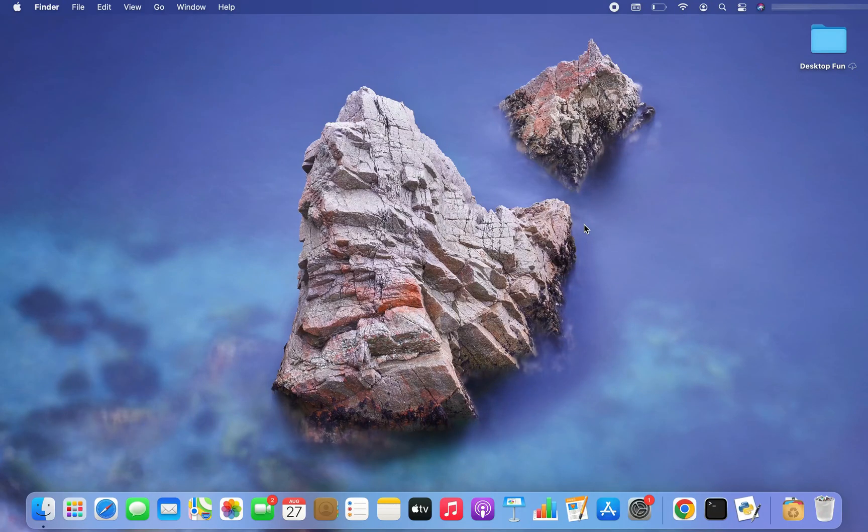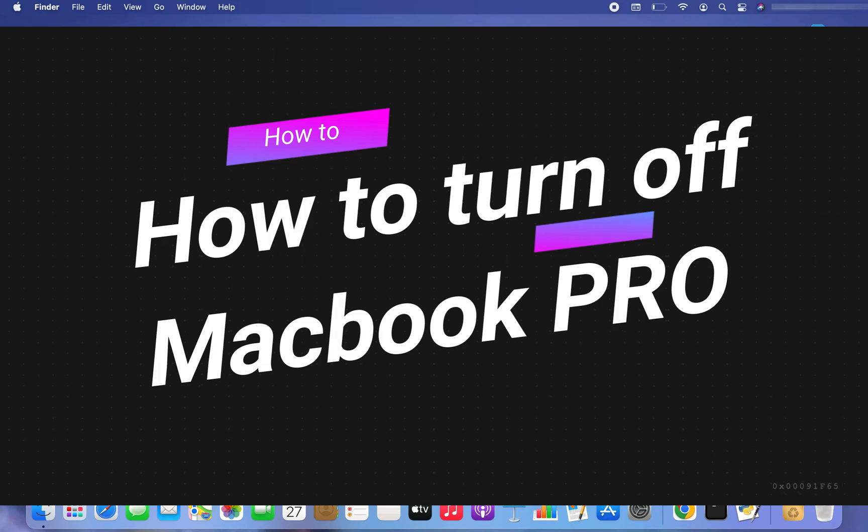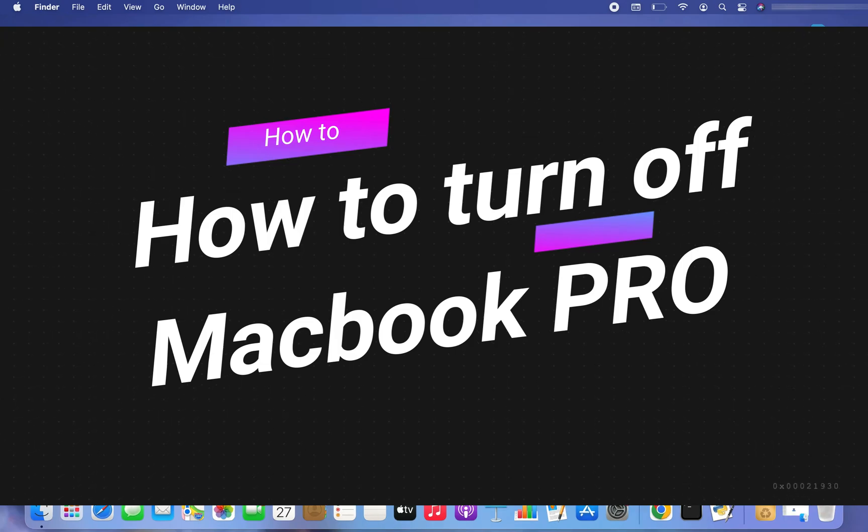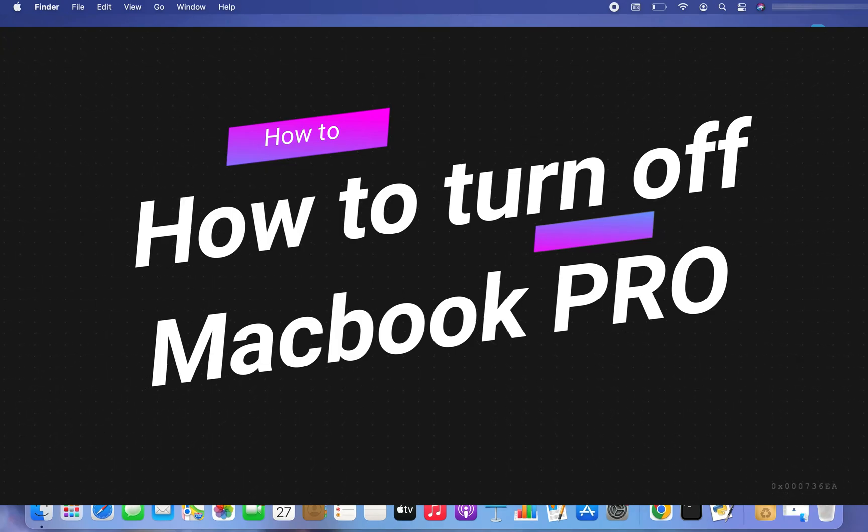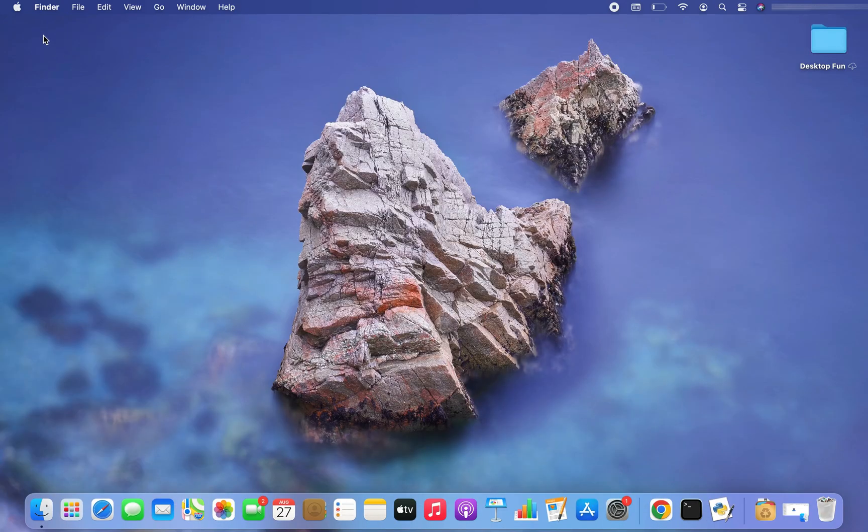Hey my friends, welcome to Joey's Tech. In this video I am going to show you how to turn off your MacBook Pro. There are two ways to do it. Number one, you go to this Apple icon which is there on the top left corner of your screen.